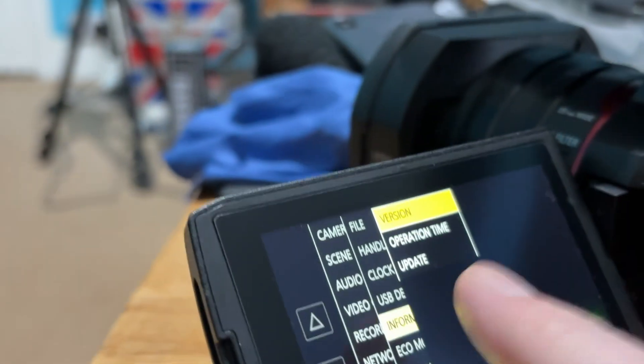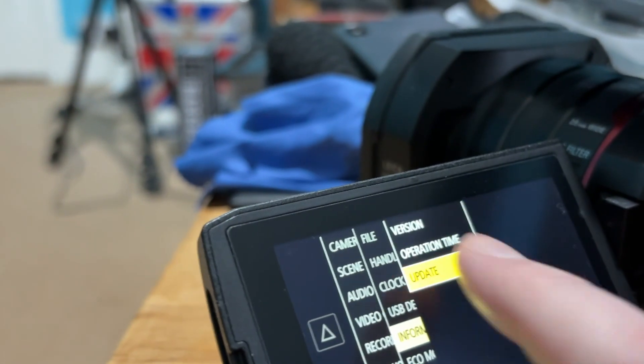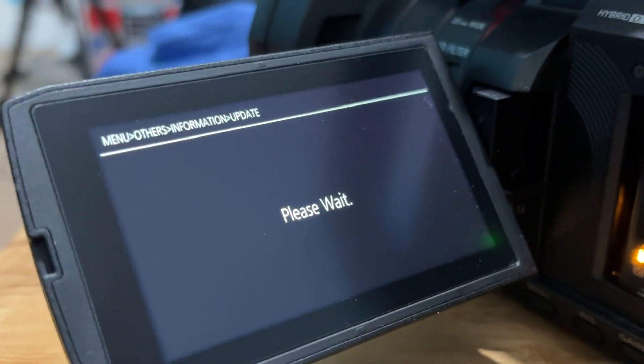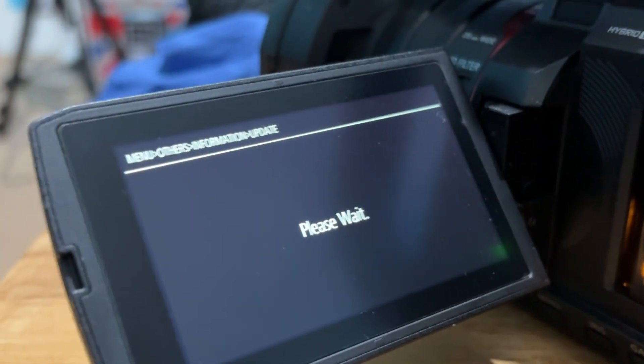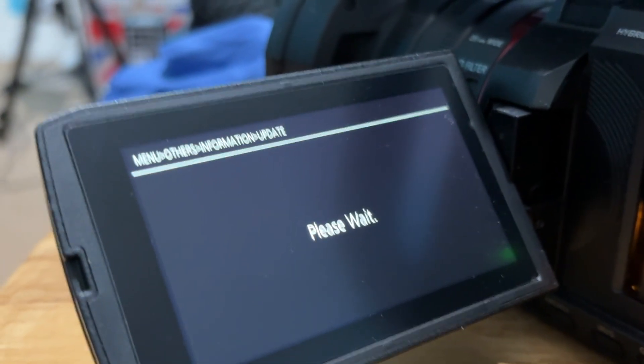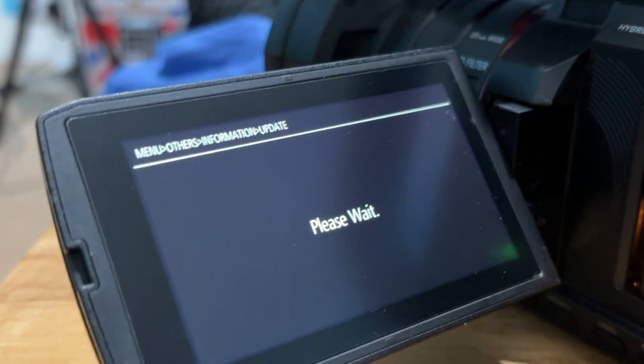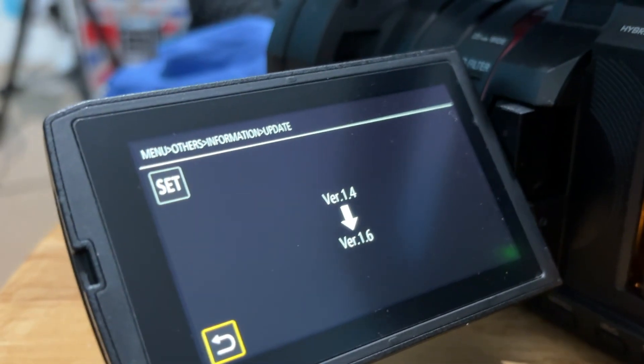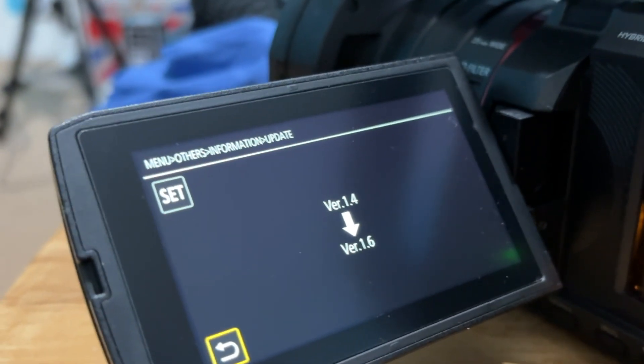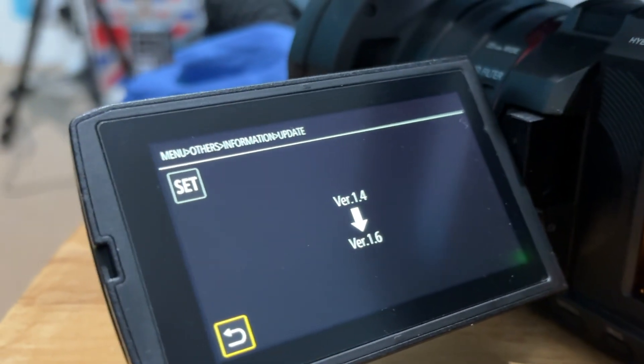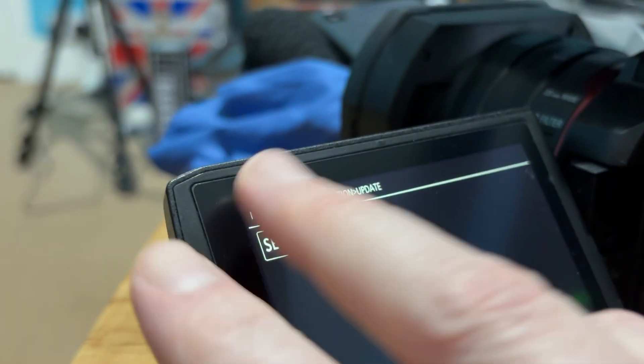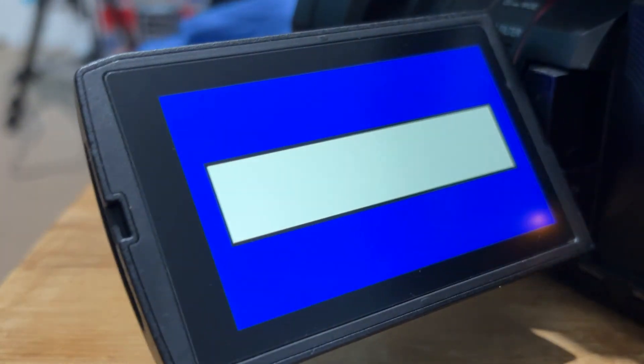We'll just go back. Update. Please wait. Now you want to make sure you've got at least half a battery to be safe, or even safer, plug into the mains. As it's saying here, update 1.4 to 1.6.